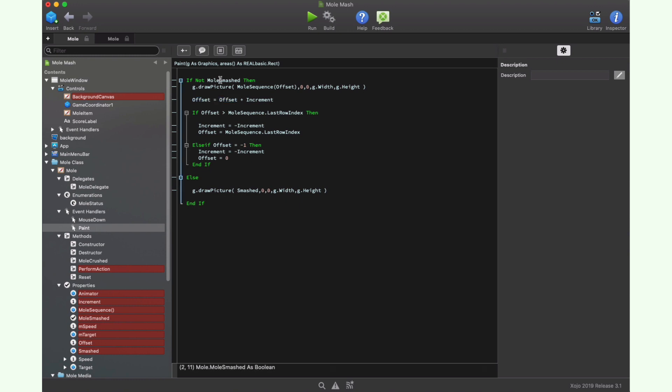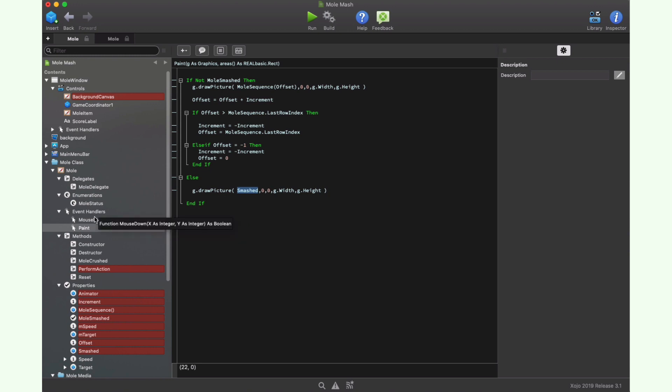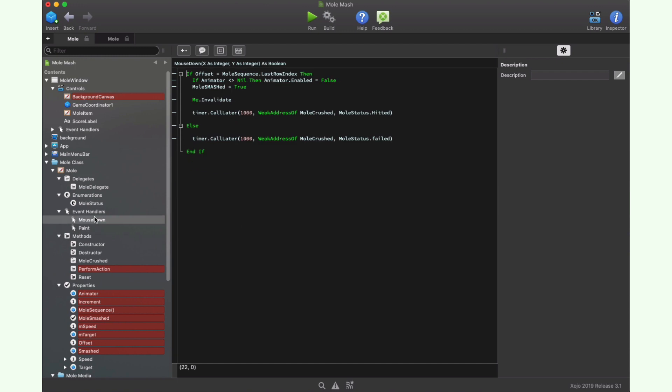Finally, if the player clicked on the mole at the right frame, then we'll draw the smashed picture on the graphic context. That's all for the animation. Now we need to react when the player clicks on the mole, something we can do by implementing the mouse down event.